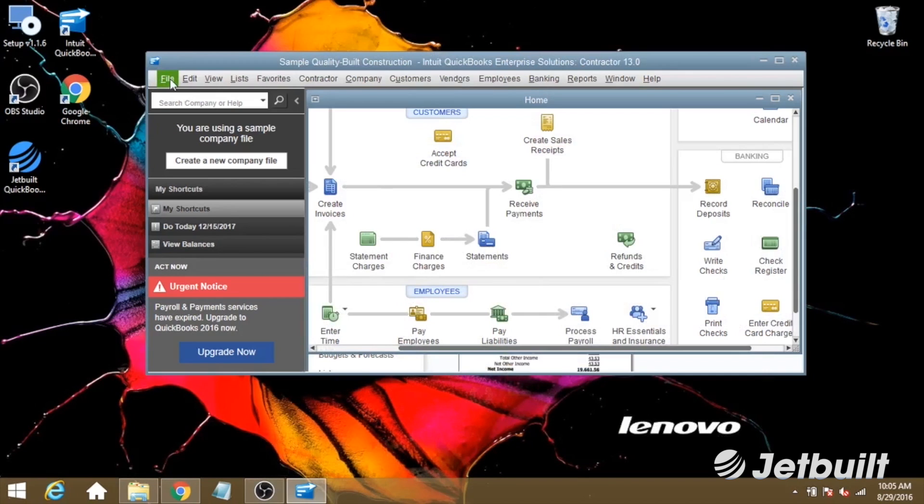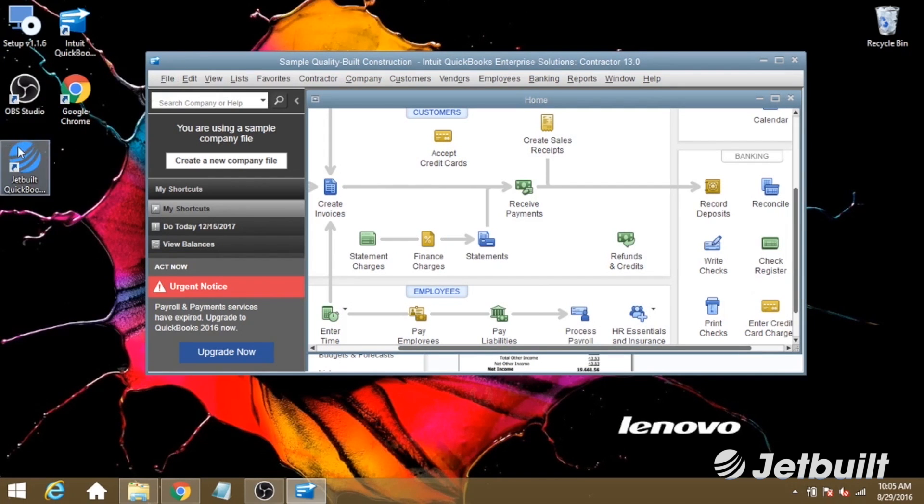Now that we've got QuickBooks set up and ready to go, we're ready to open the connector application. Let's double click on the JetBuilt logo here.